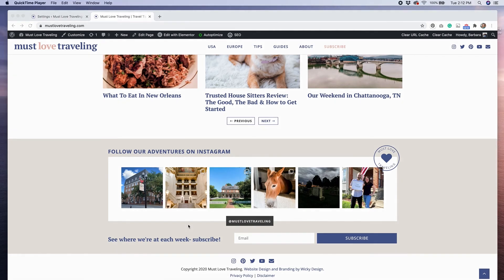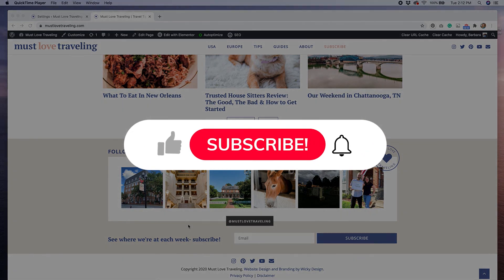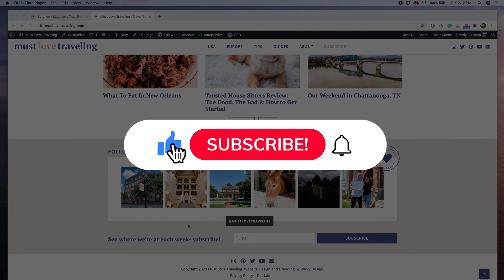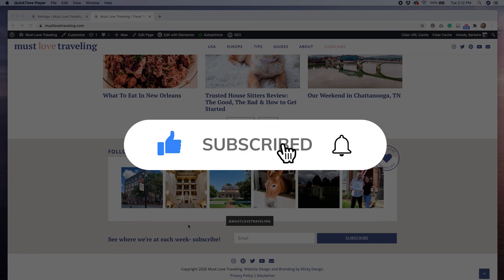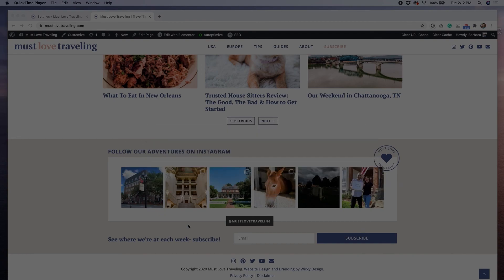Pretty cool, right? If you found this tutorial helpful, be sure to give this video a thumbs up, subscribe to our channel, and ring the bell to receive notifications whenever we post a new video. See you next time!